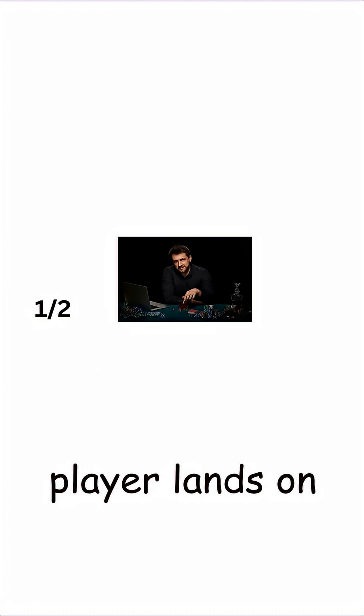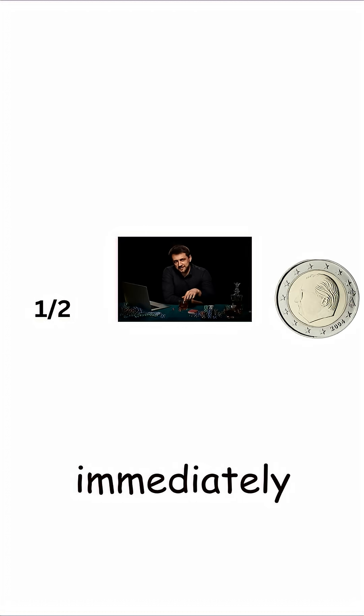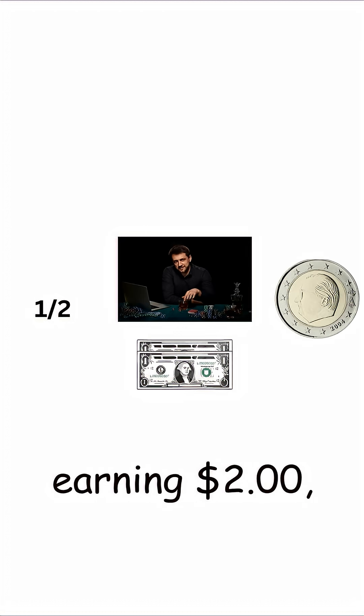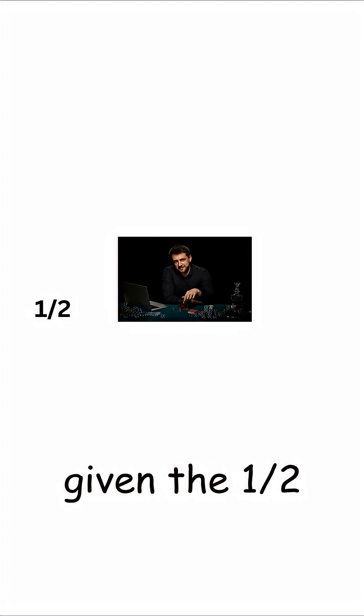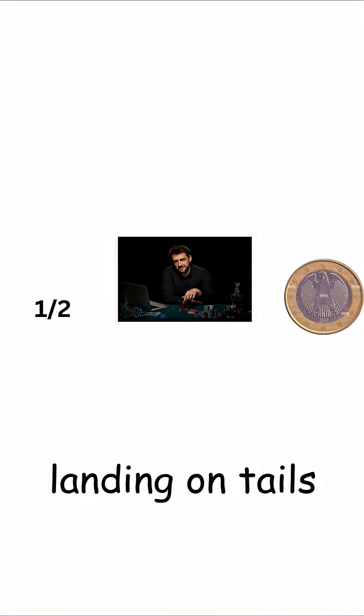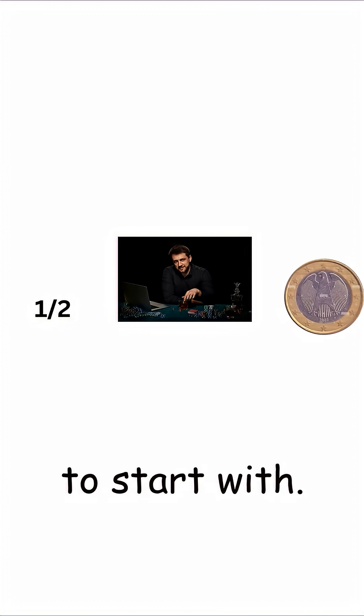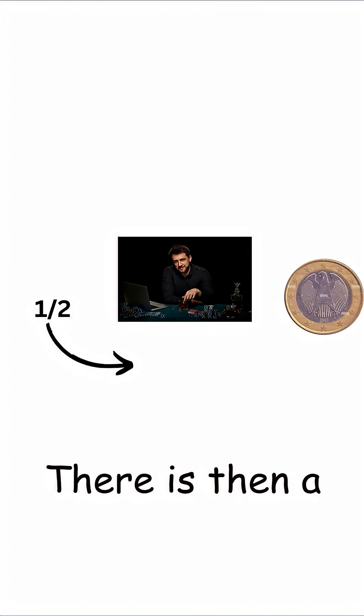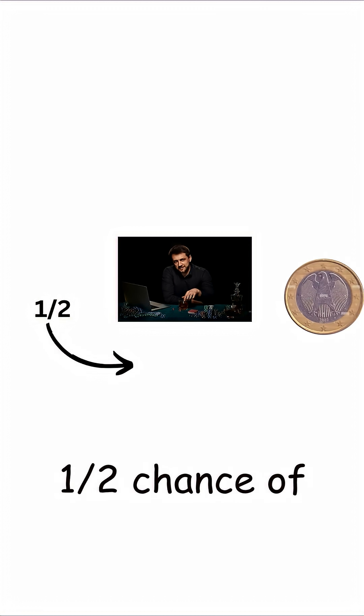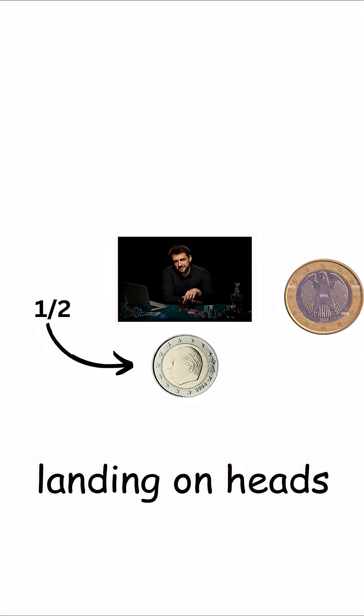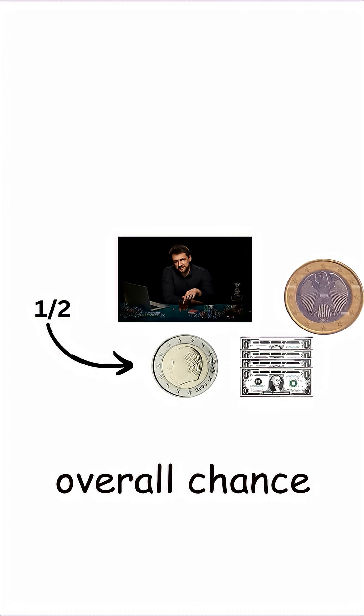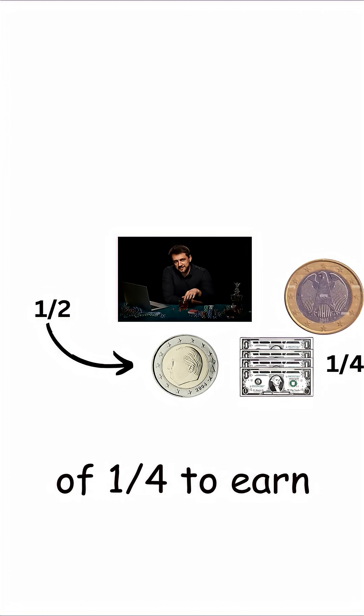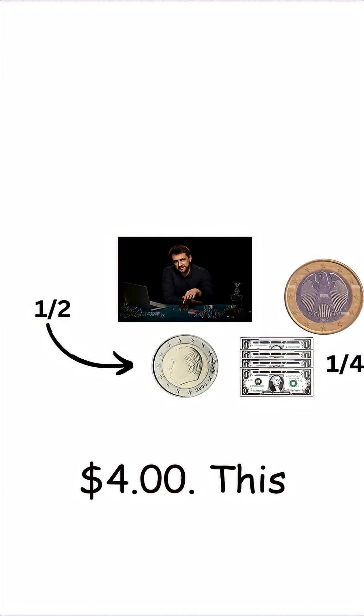There is a one-half chance that the player lands on heads immediately, earning $2. Given the one-half chance of landing on Tails to start with, there is then a one-half chance of landing on heads on the next flip and earning $4, giving an overall chance of one-fourth to earn $4.